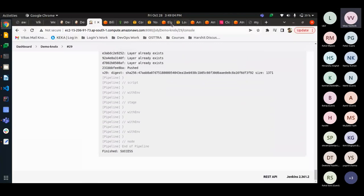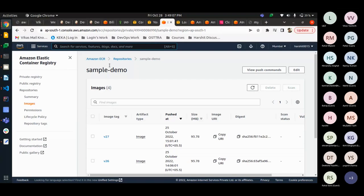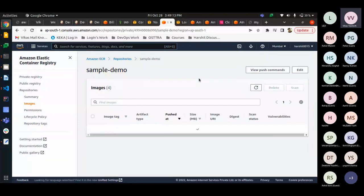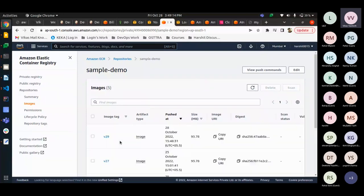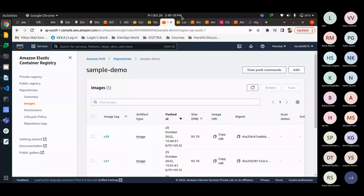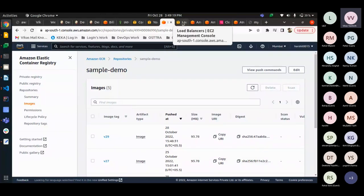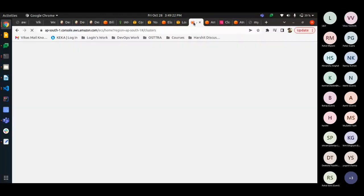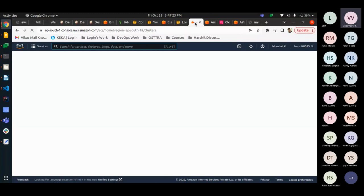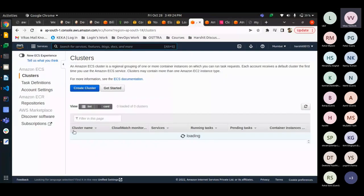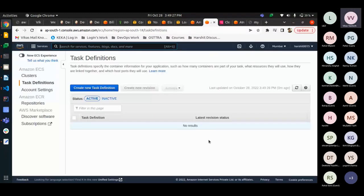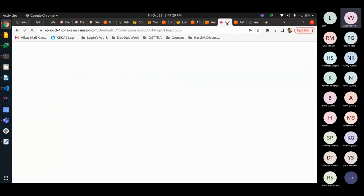So, here on our ECR we have a repository with the name sample demo. We have 27 build. If we refresh, we will see that we have a version number 29.